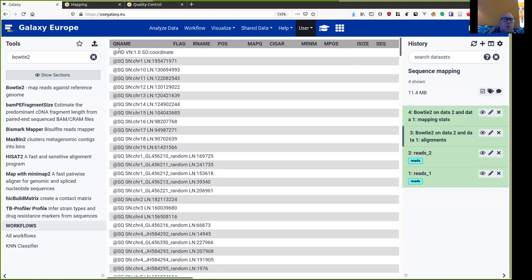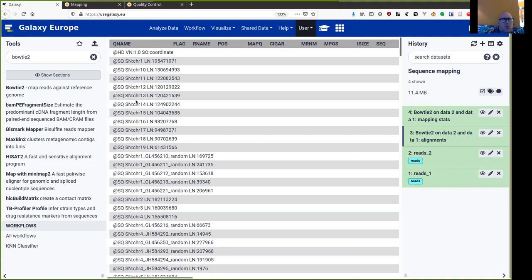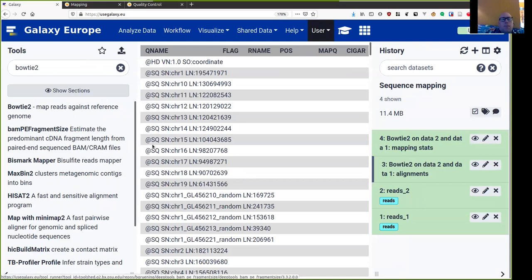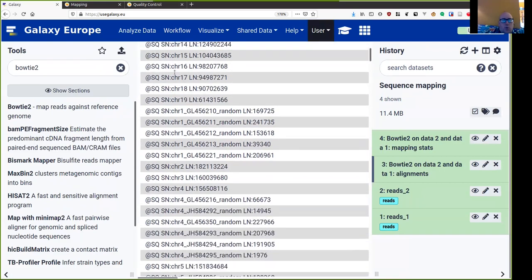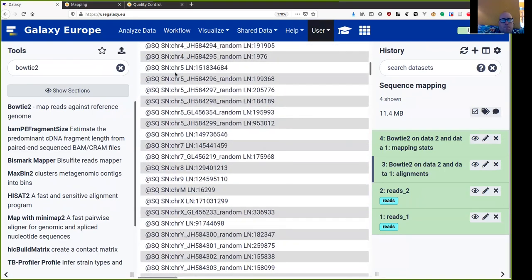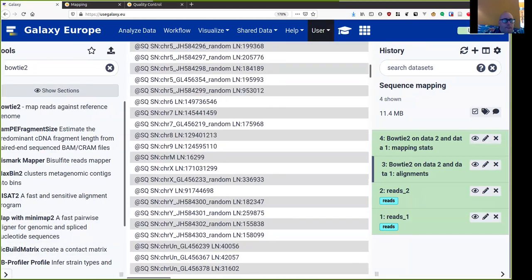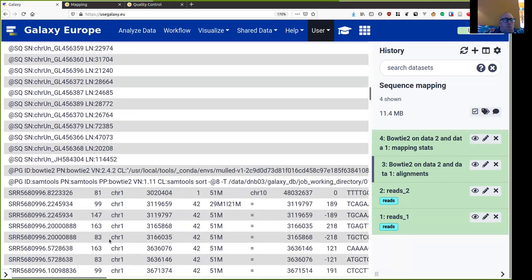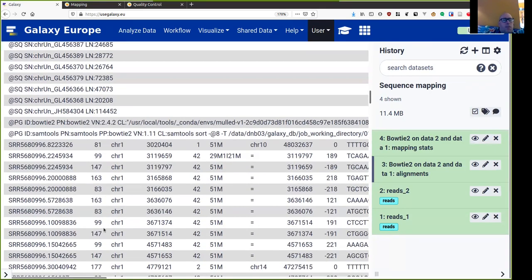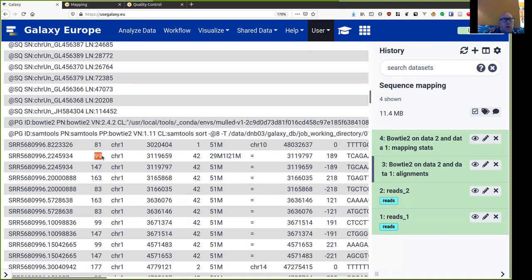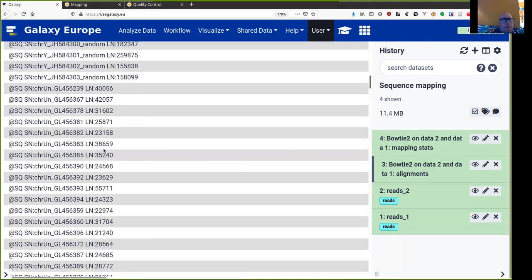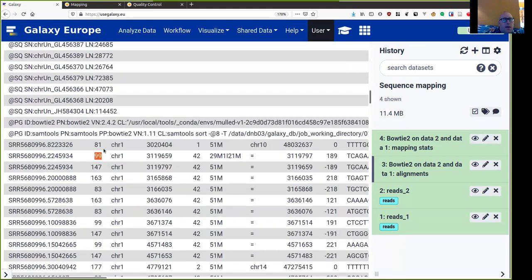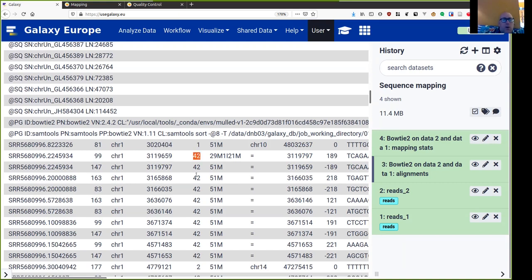And then here at the top, all these lines to start with at signs are header lines. And over here, we see there are different types of header lines. And these are just describing the chromosomes in the mouse genome reference that we've been using. Here we get the actual mapped reads. So here's the read name, the flag. Then we have the chromosome, the position, and the mapping quality. Now mapping quality is an alignment specific figure. There is no standard for what these numbers mean.